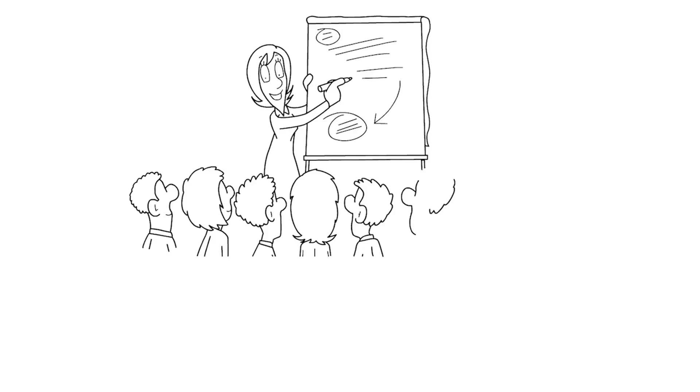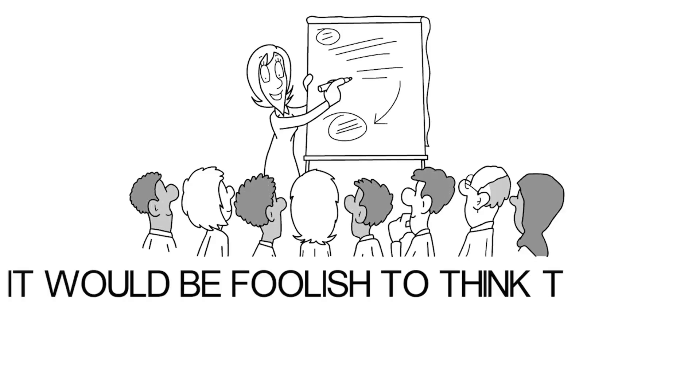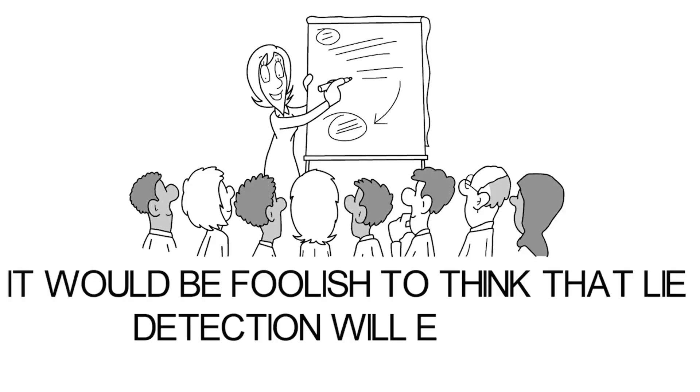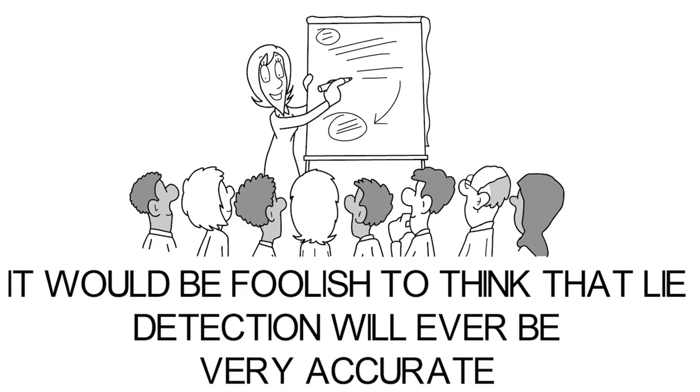People have had thousands of years to learn how to trick other people. It would be foolish to think that lie detection will ever be very accurate.